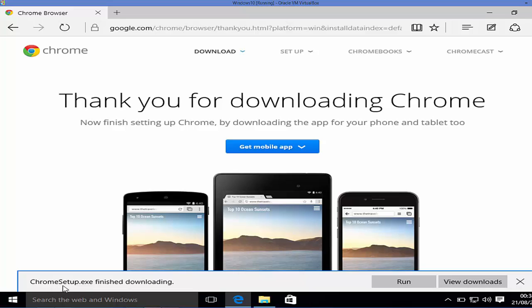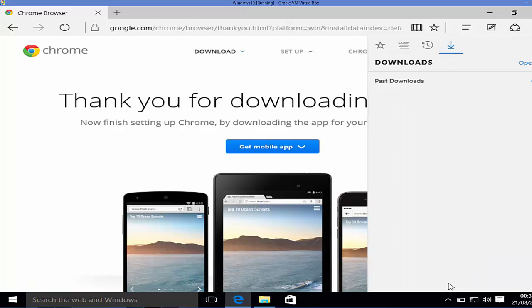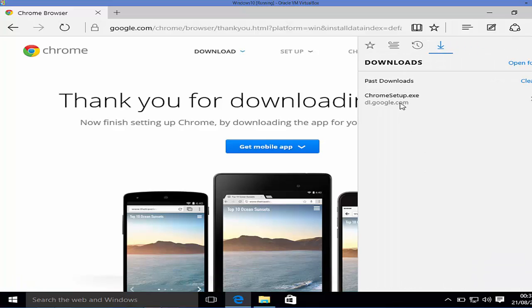Now our executable file is downloaded — chromesetup.exe. You can run this file by clicking this button, or you can go to the folder where it's downloaded by clicking the view downloads button.